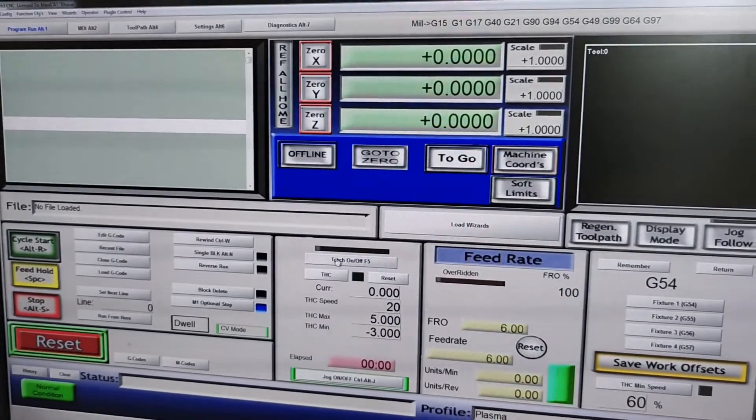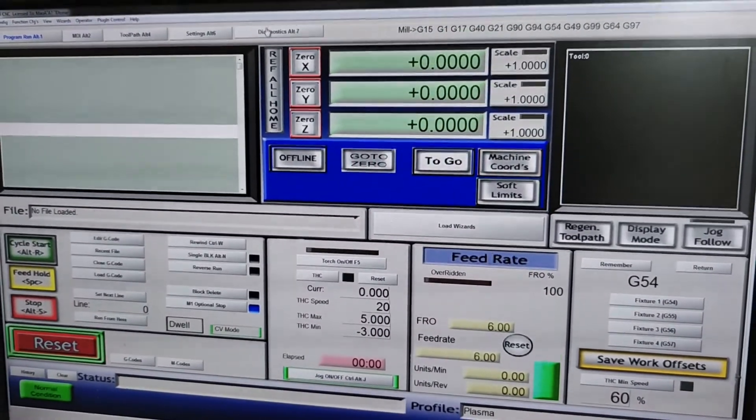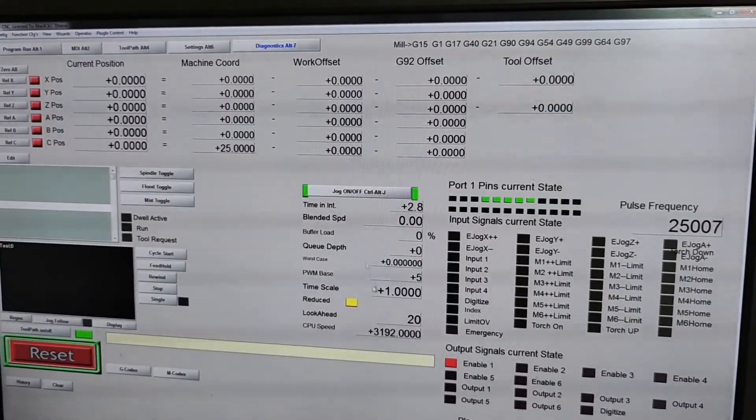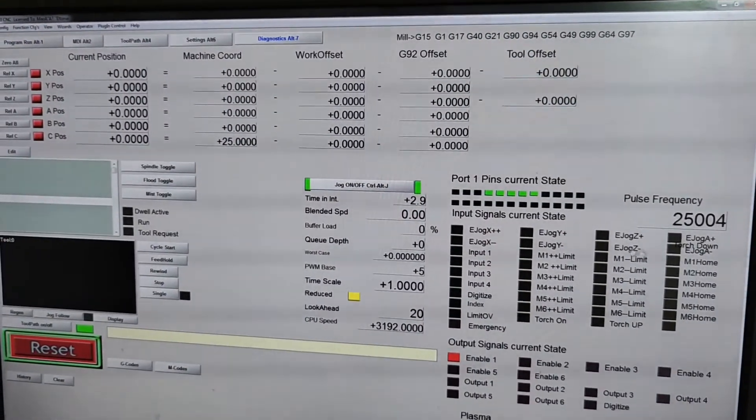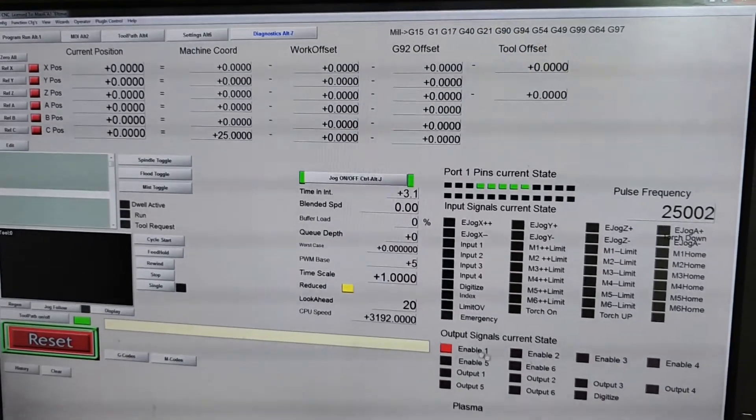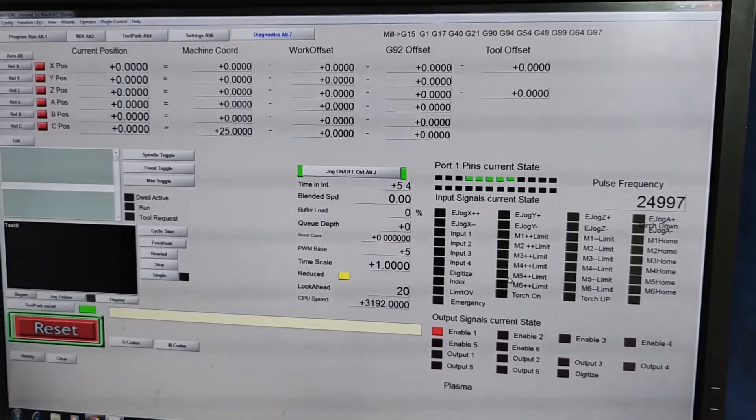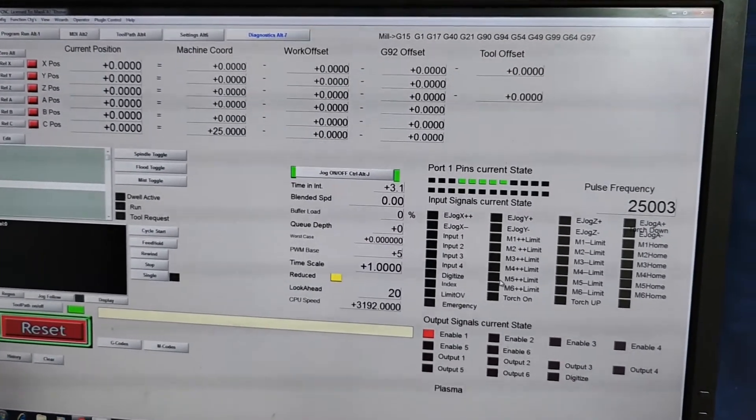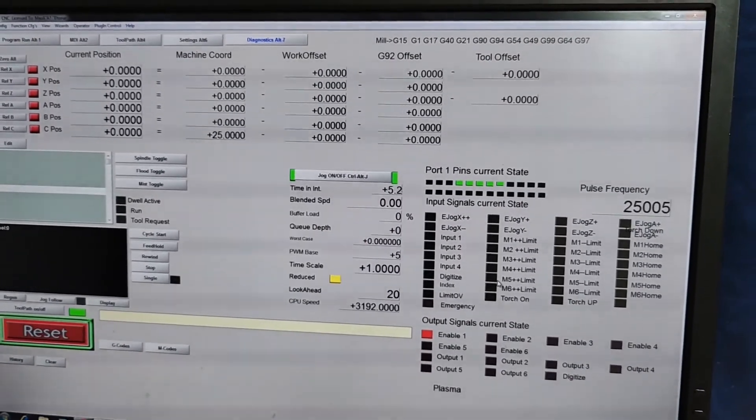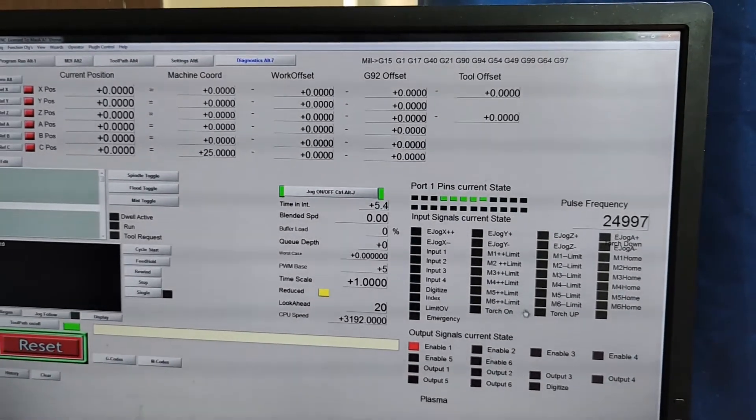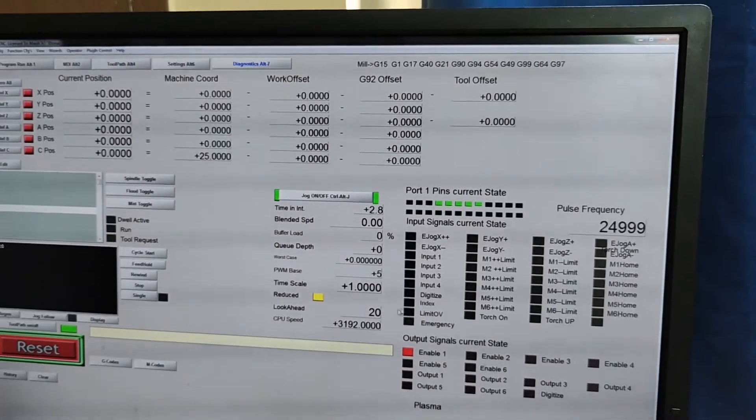Now to test whether your other settings are correct or not, you can go to the diagnostic tab. Here you can see the live state of all the input and output pins. So the state of all the input and output pins will be displayed here.